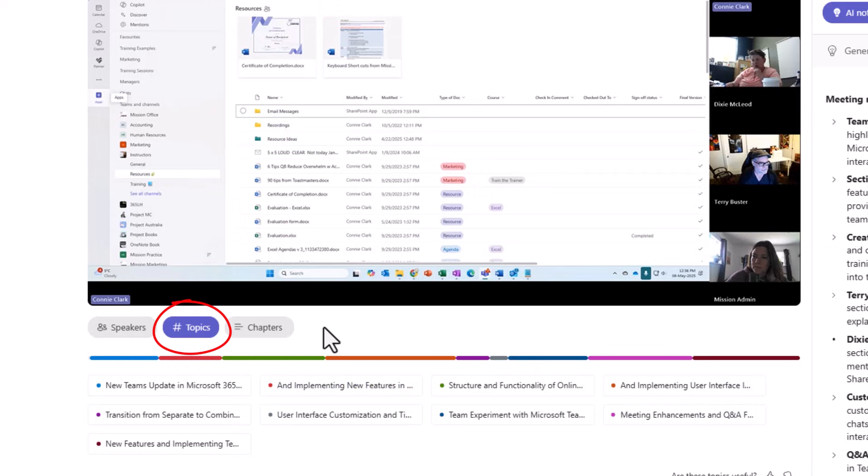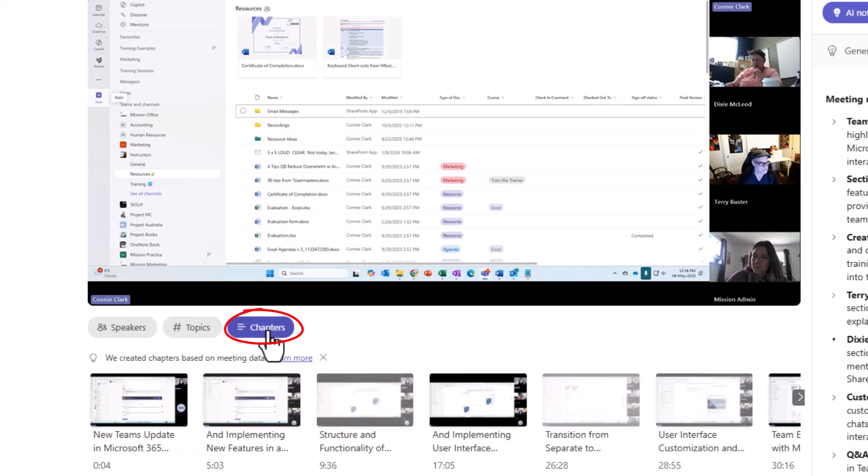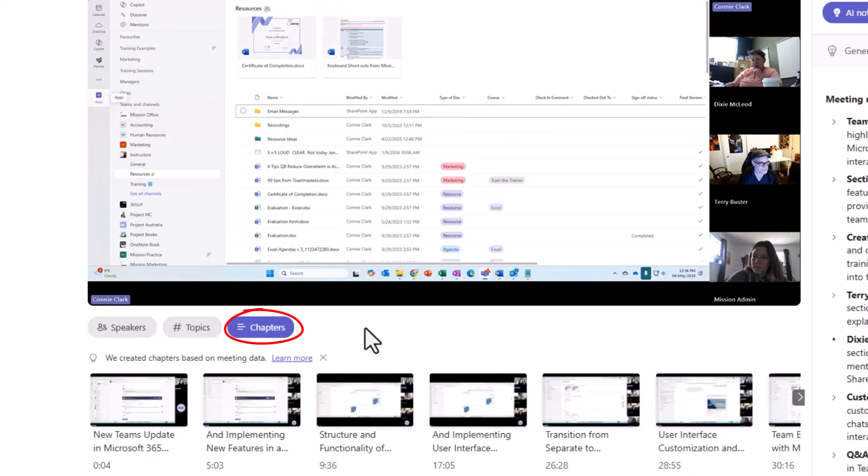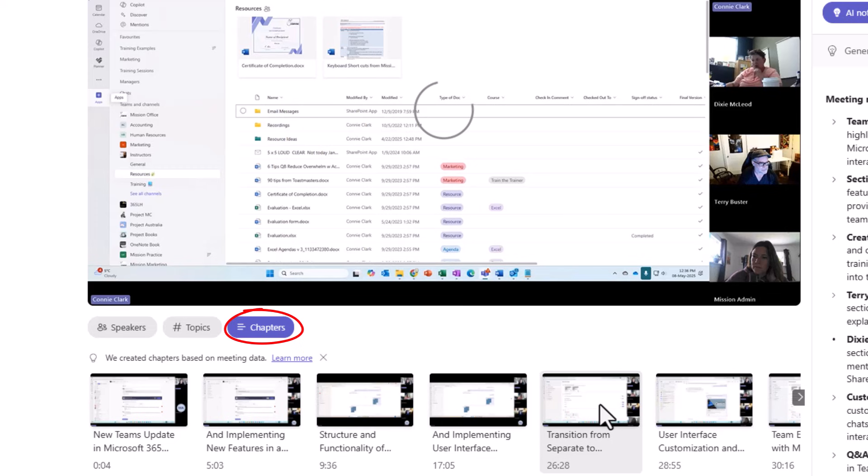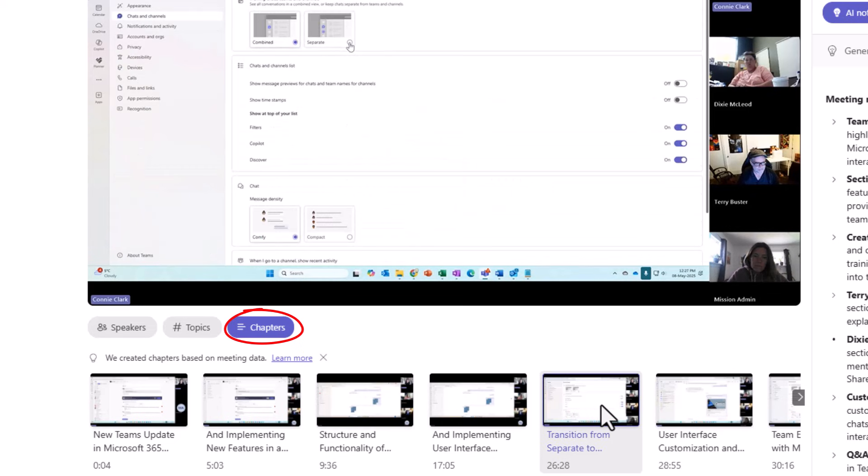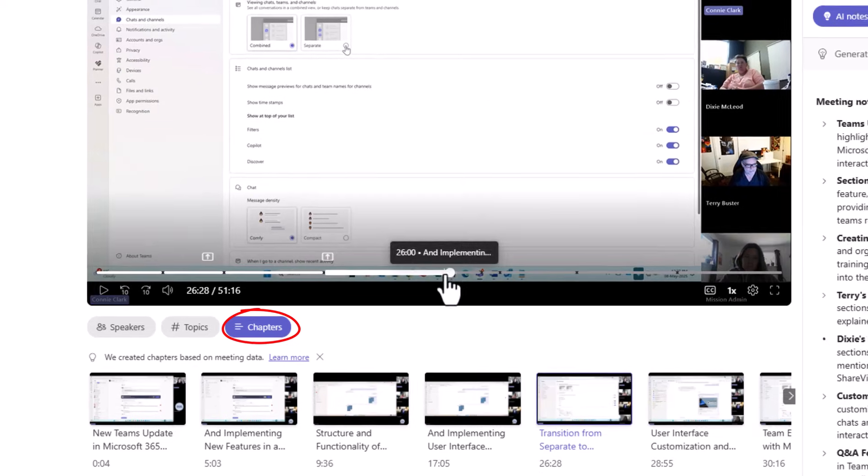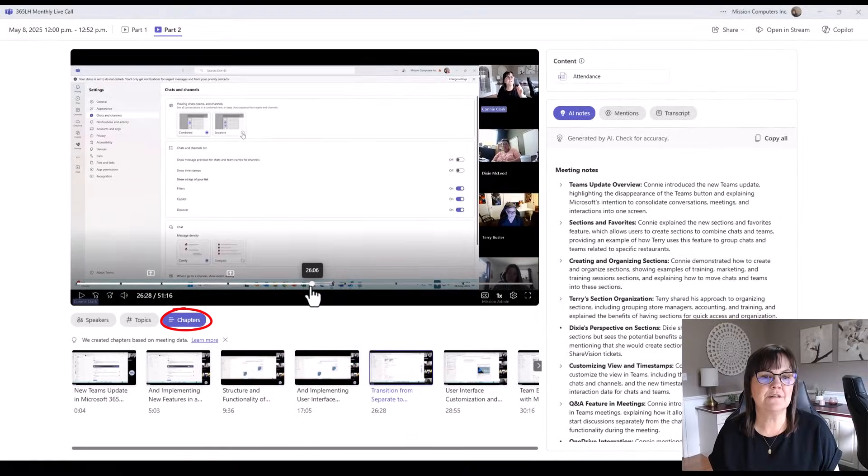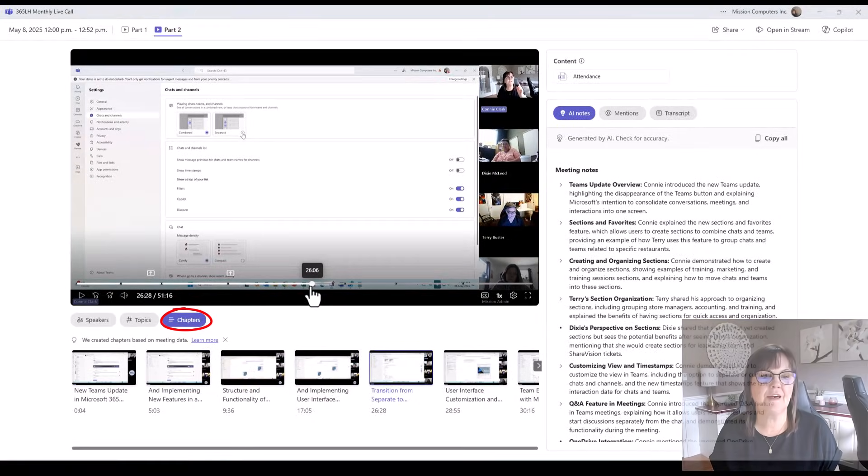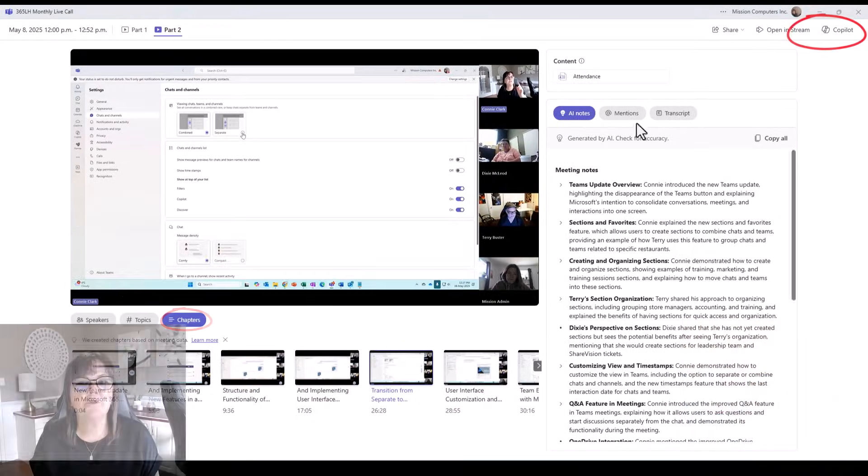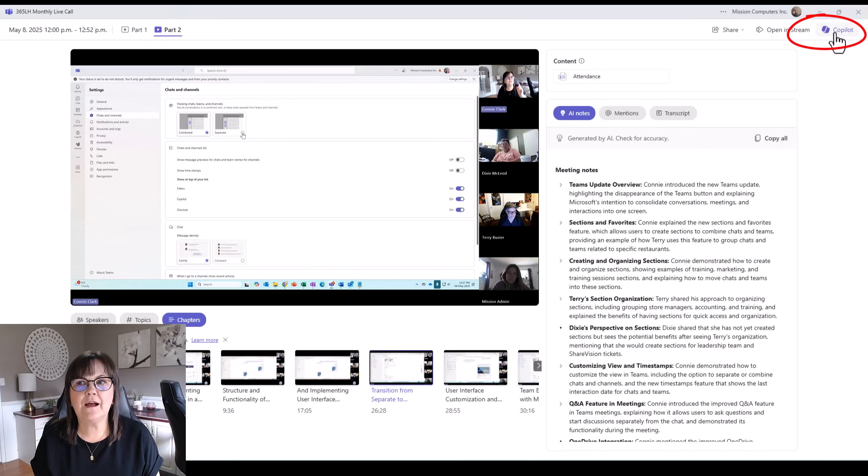Now, I also love the next item here, which is chapters. If I click on this, it's dividing up our meeting into what it feels are appropriate chapters based on the discussion. So these pretty much fall in line with the topics that it picked. If I click on transition to separate, then it moved to that area here. So at the top right, I do have the copilot icon.